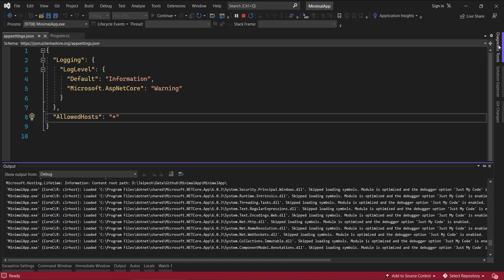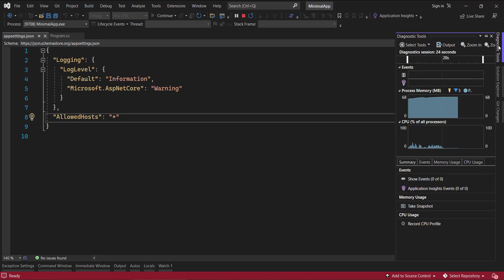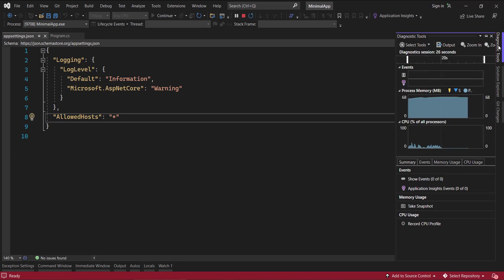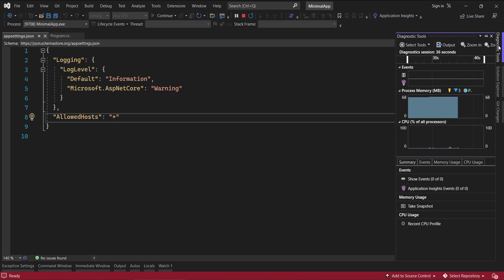Now if you go to the diagnostic tools here, you can see some of the memory graph and everything, how much CPU is being used. But this we require only when we need to do some performance optimization of our code. Otherwise we don't need it. And this is one of the major performance killers.